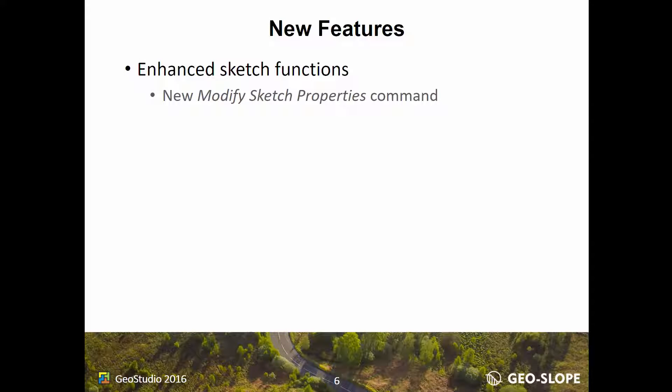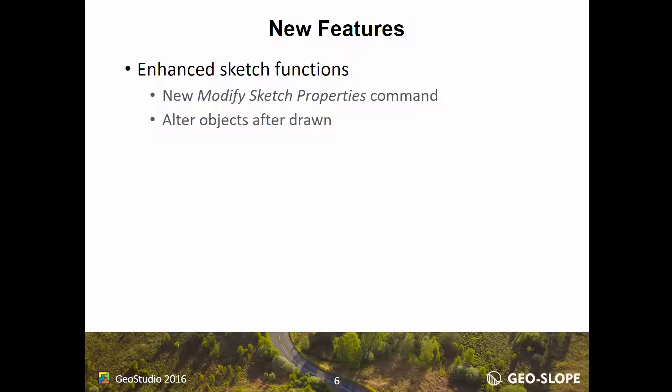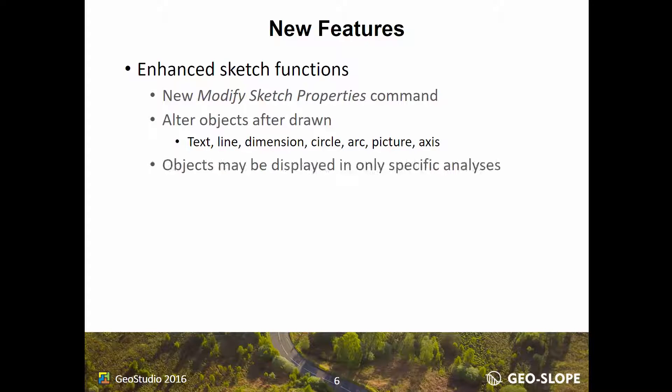The new Modify Sketch Properties command can be used to alter the properties of objects after they have been drawn, including text, lines, dimensions, circles, arcs, pictures, and axes. This feature also allows users to specify whether the selected object should only be displayed in the current analysis.